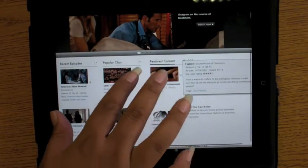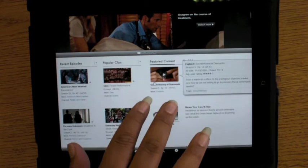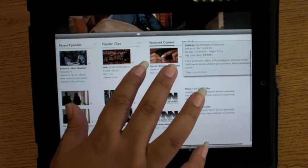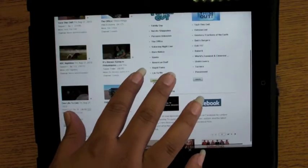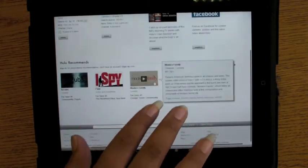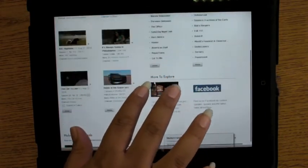So let's take a look at how video looks running on LogMeIn Ignition from my Windows XP desktop.